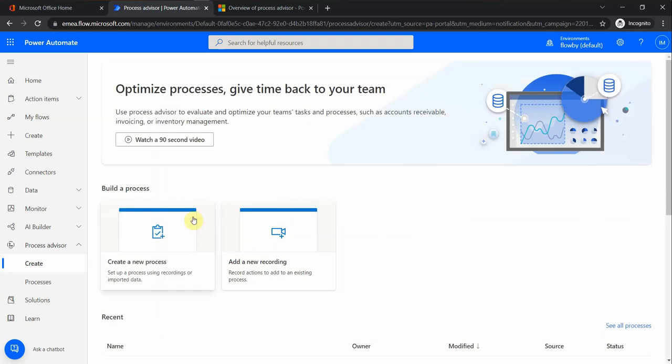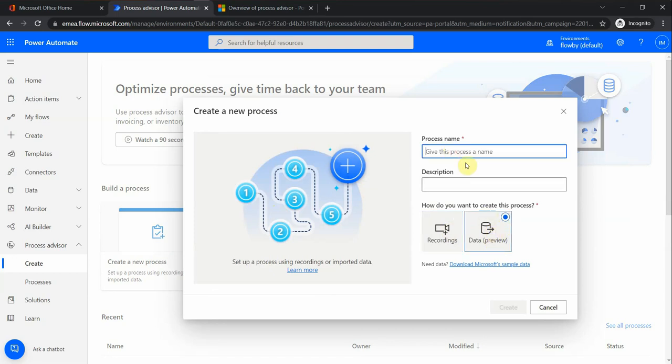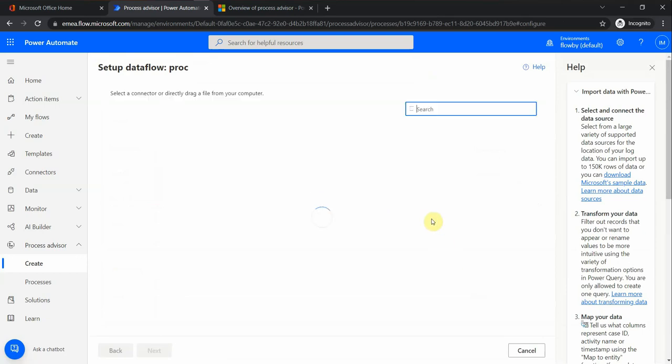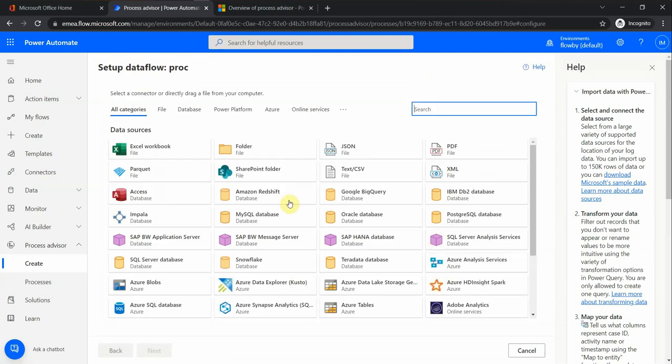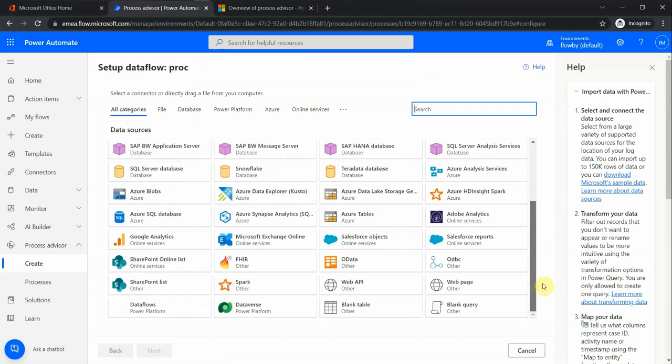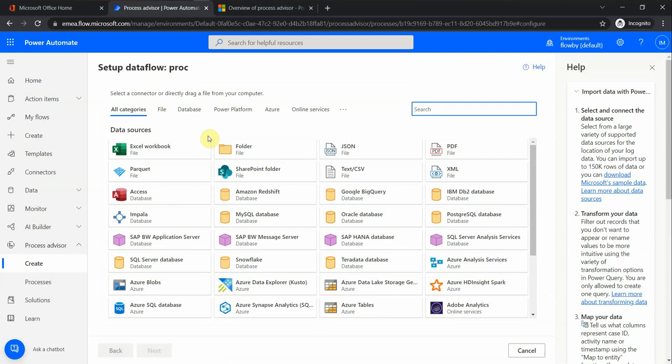Another option here is to create a new process by using either recordings, so we can record the steps, or data preview. For the data preview, we have an option to download Microsoft data. Basically, if we have a process described in any of these formats you can see on the screen - database, JSON, PDF, etc. - different file formats are acceptable. Then we can upload it and the file will be passed to the data lake.